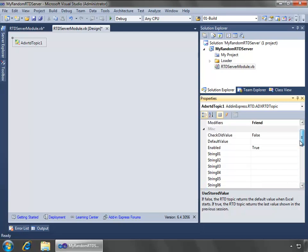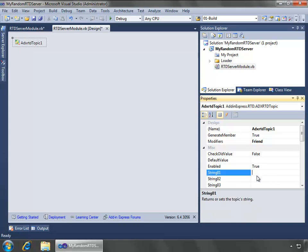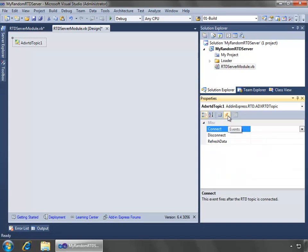So here what we want to do is in string 01, I'm going to say randomize, and that'll be my topic.